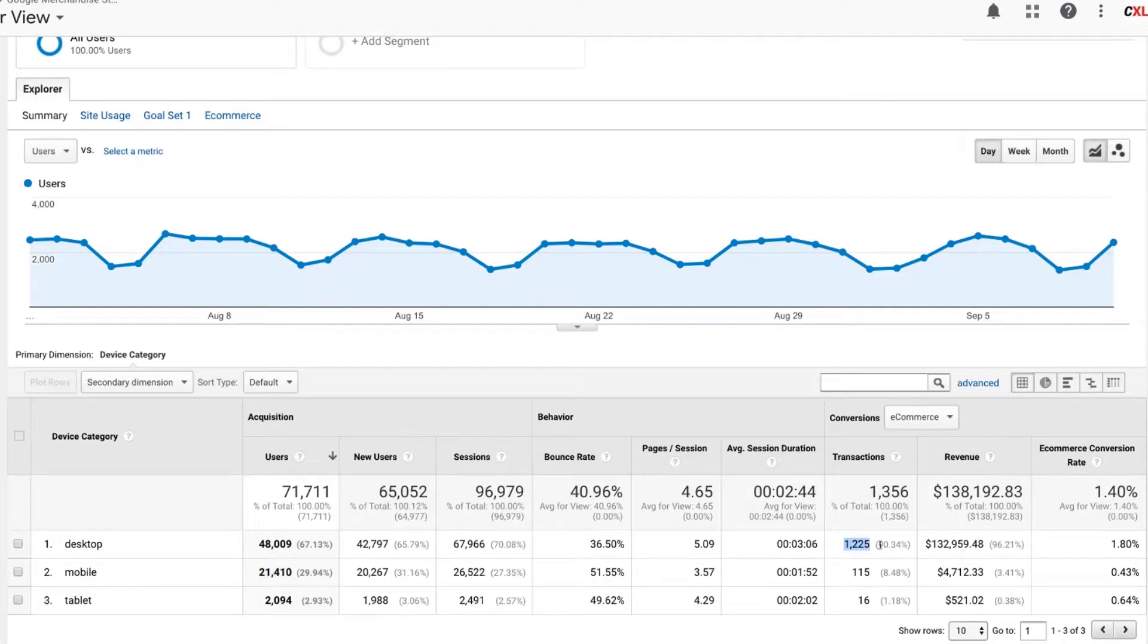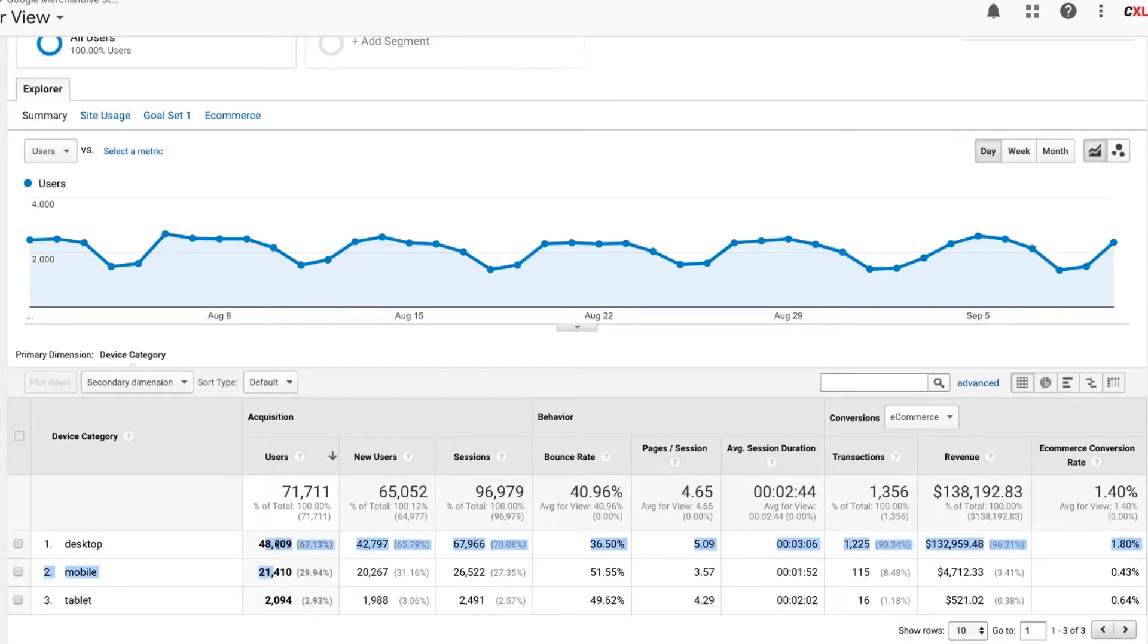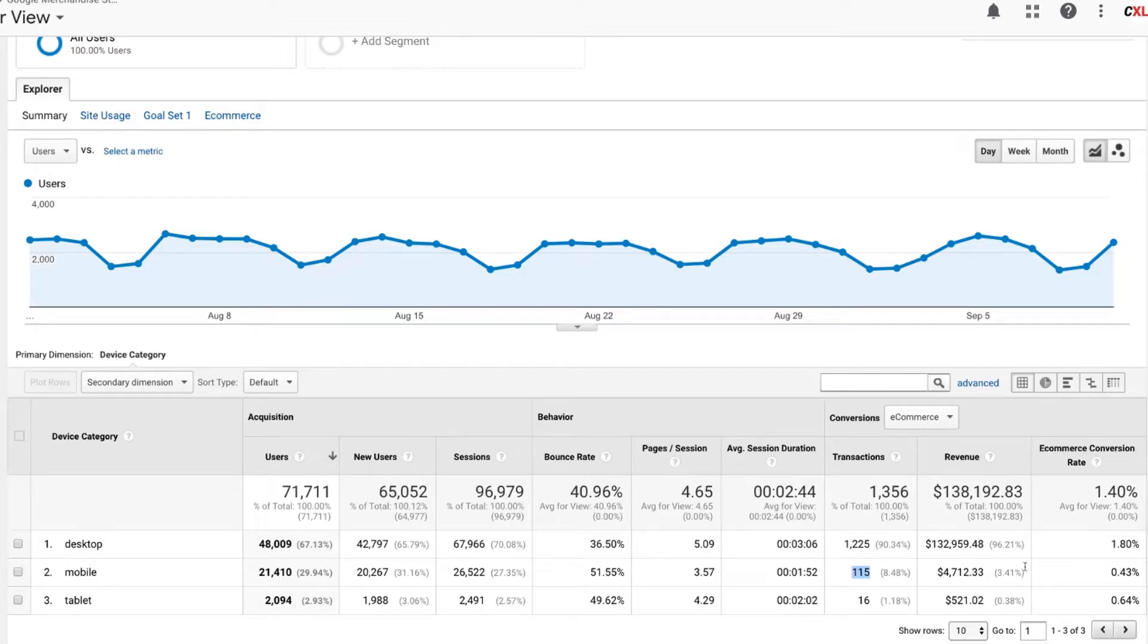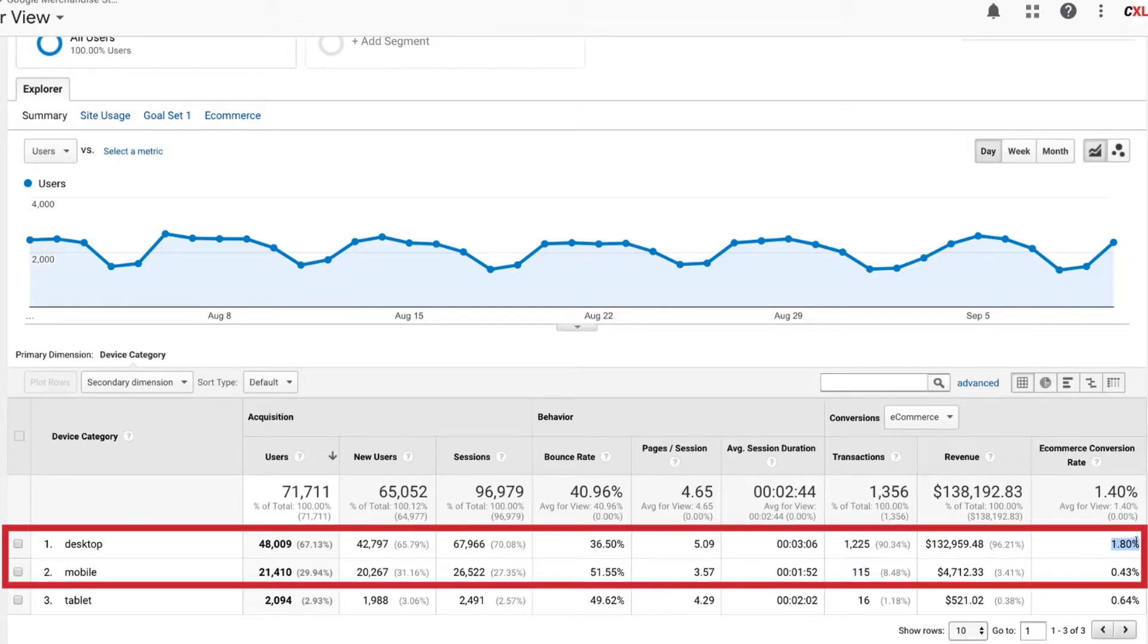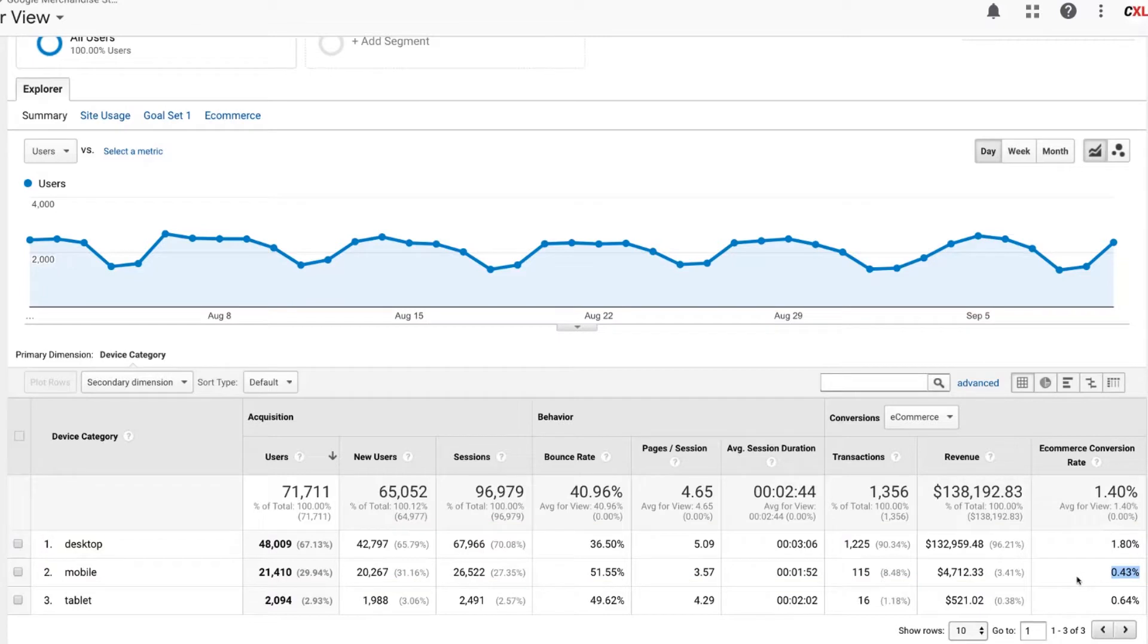And here we see, no, it's not. We've got a thousand transactions here. We would expect if this ratio is going to keep the same, about half the traffic, you'd expect maybe about half the transactions to come through on mobile, but it's not. It's substantially lower. And you can see that reflected in your e-commerce conversion rate. So here about 1.8% of the sessions are converting into actual e-commerce transactions and then mobile 0.43%.